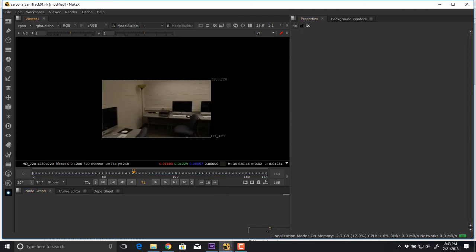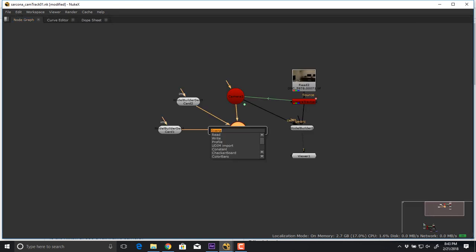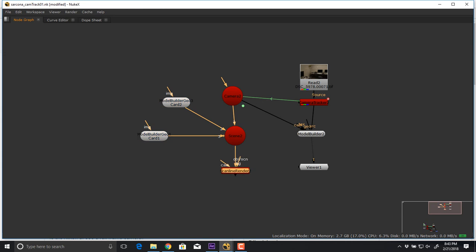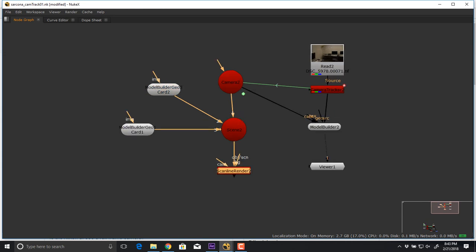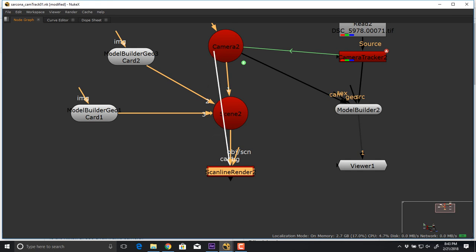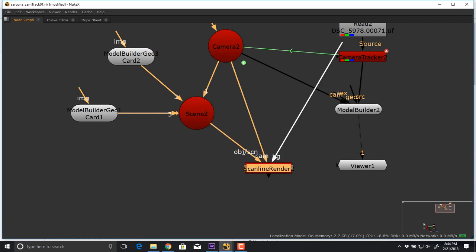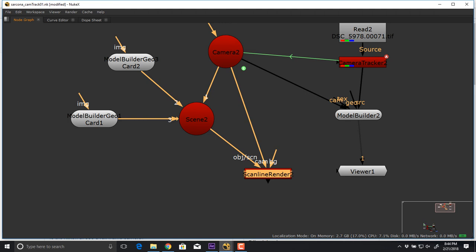Nuke needs a way to take 3D and convert it into 2D that we can see. For that we use a scan line render — very similar to rendering out of Maya. We built a scene in 3D, then we render it so Nuke can see the output. The only thing we have to hook up for the scan line render is the camera. I'm not sure why it has to go through the scene and then through camera 2 as well, but it does.